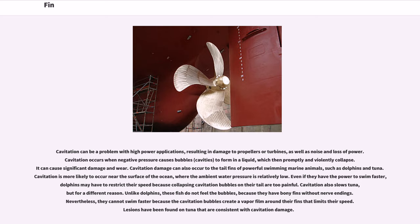Cavitation can be a problem with high-power applications, resulting in damage to propellers or turbines, as well as noise and loss of power. Cavitation occurs when negative pressure causes bubbles, or cavities, to form in a liquid, which then promptly and violently collapse, causing significant damage and wear. Cavitation damage can also occur to the tail fins of powerful swimming marine animals, such as dolphins and tuna. Cavitation is more likely to occur near the surface of the ocean, where the ambient water pressure is relatively low.